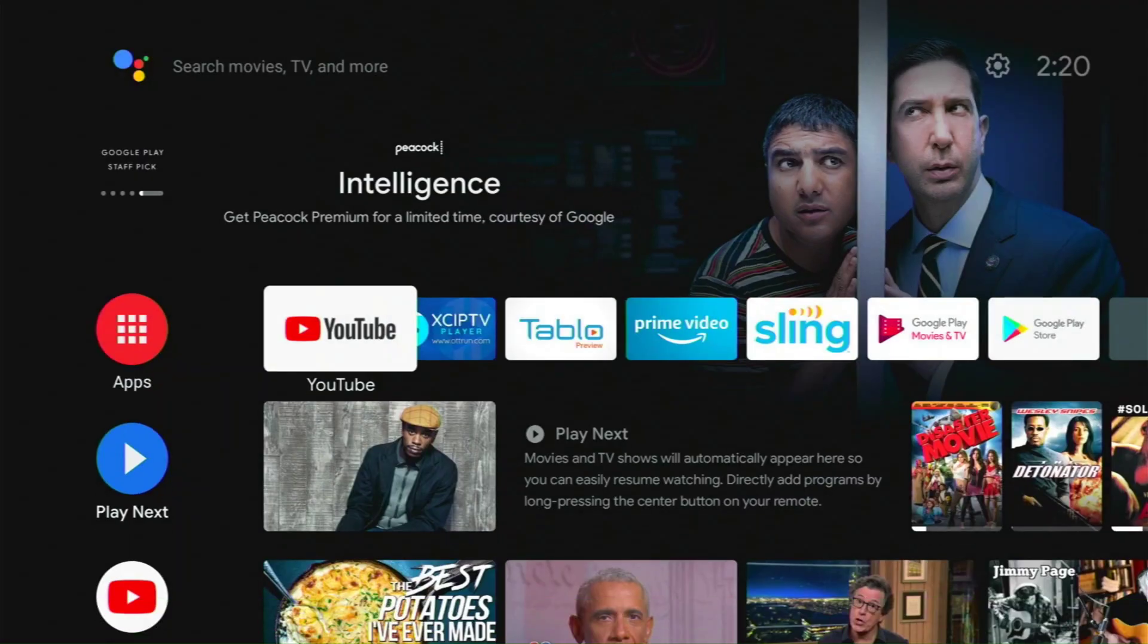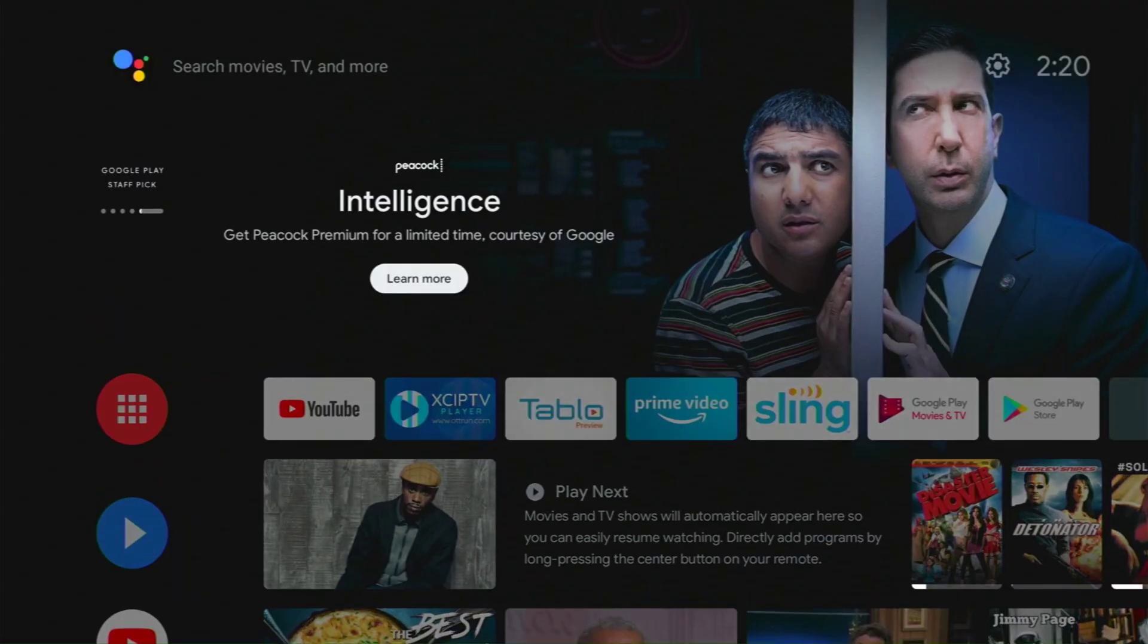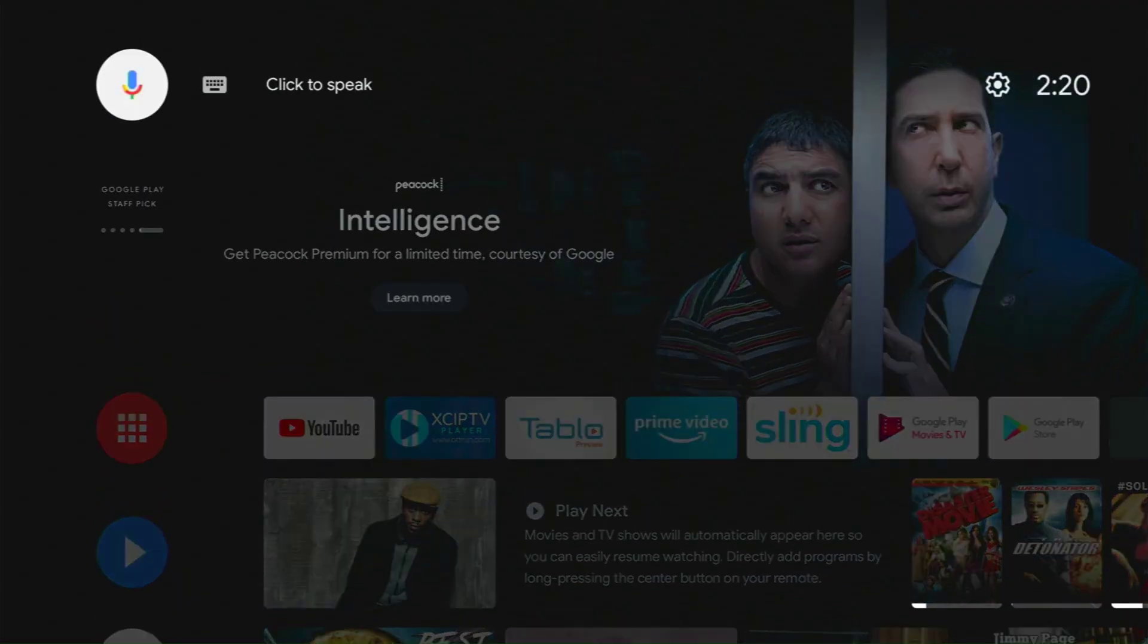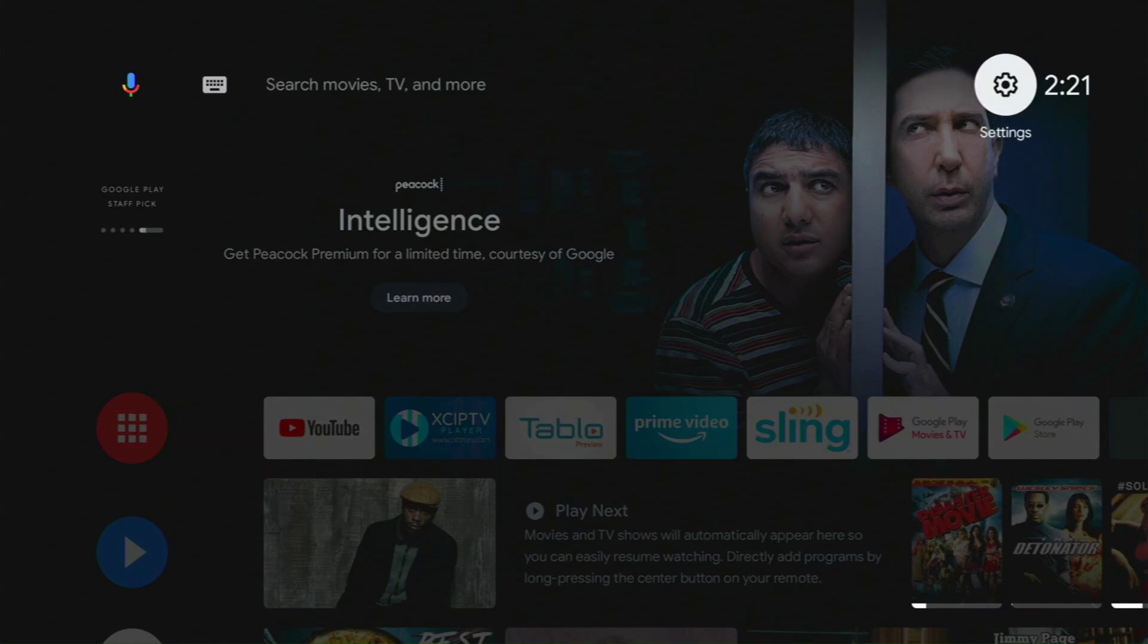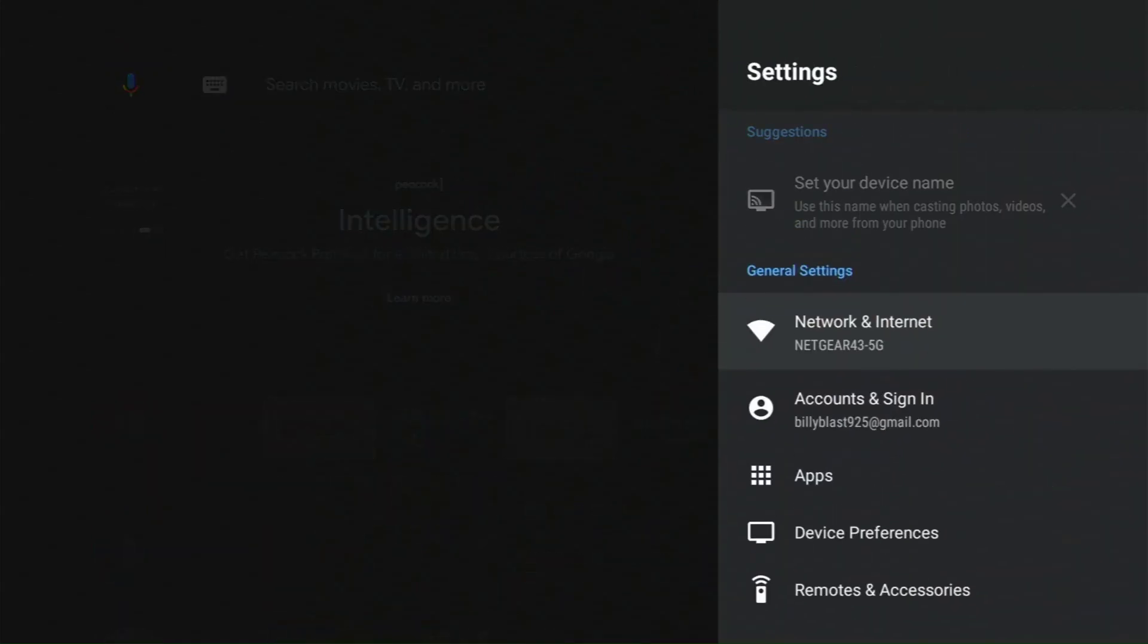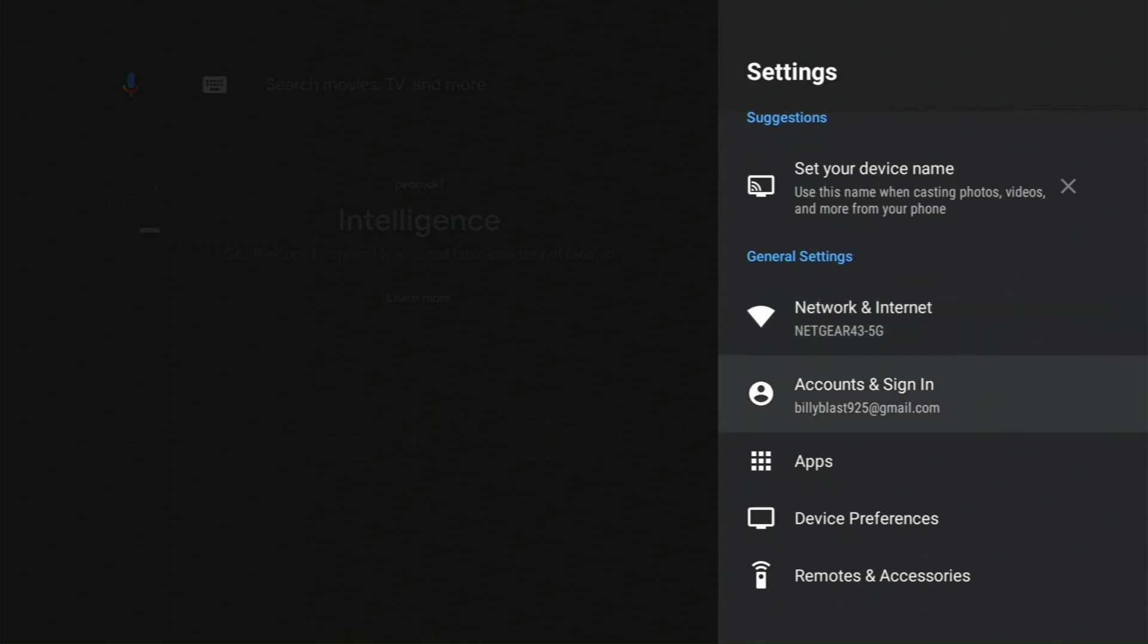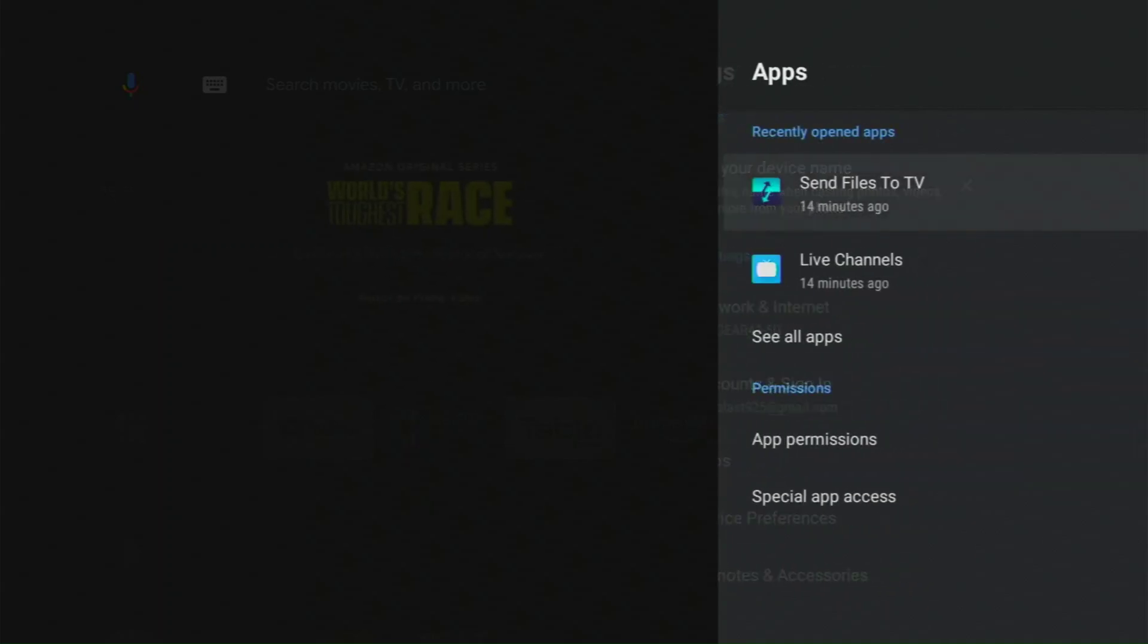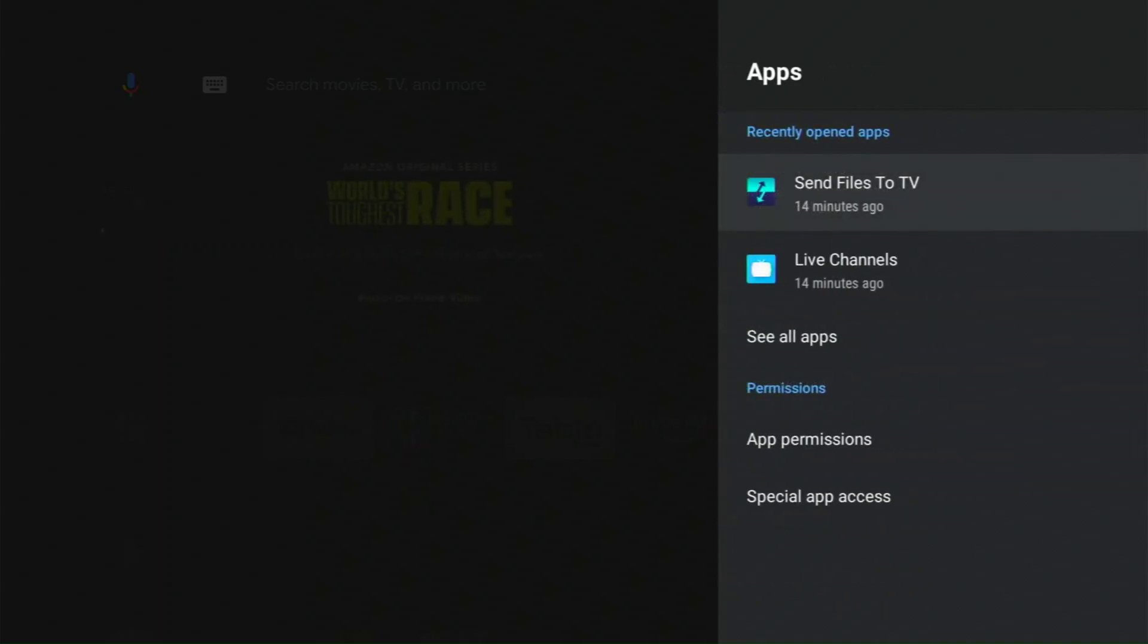Then we're going to go to your settings and click on settings. From there, you're going to go to your apps and click on that. Then we're going to click on see all apps.